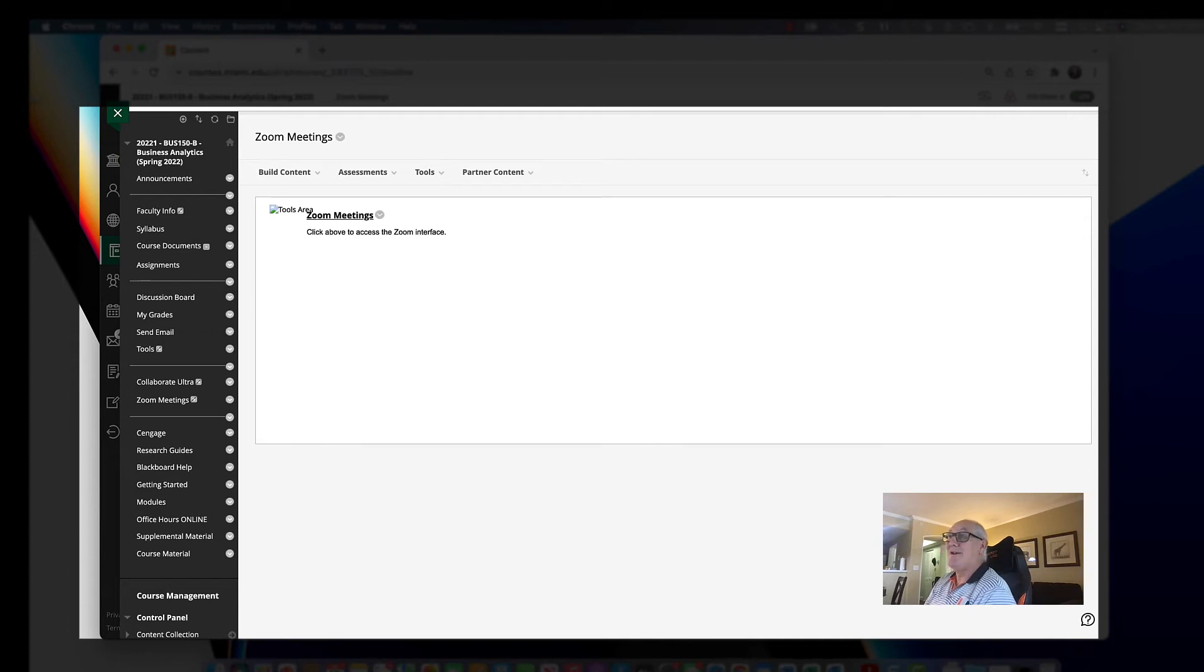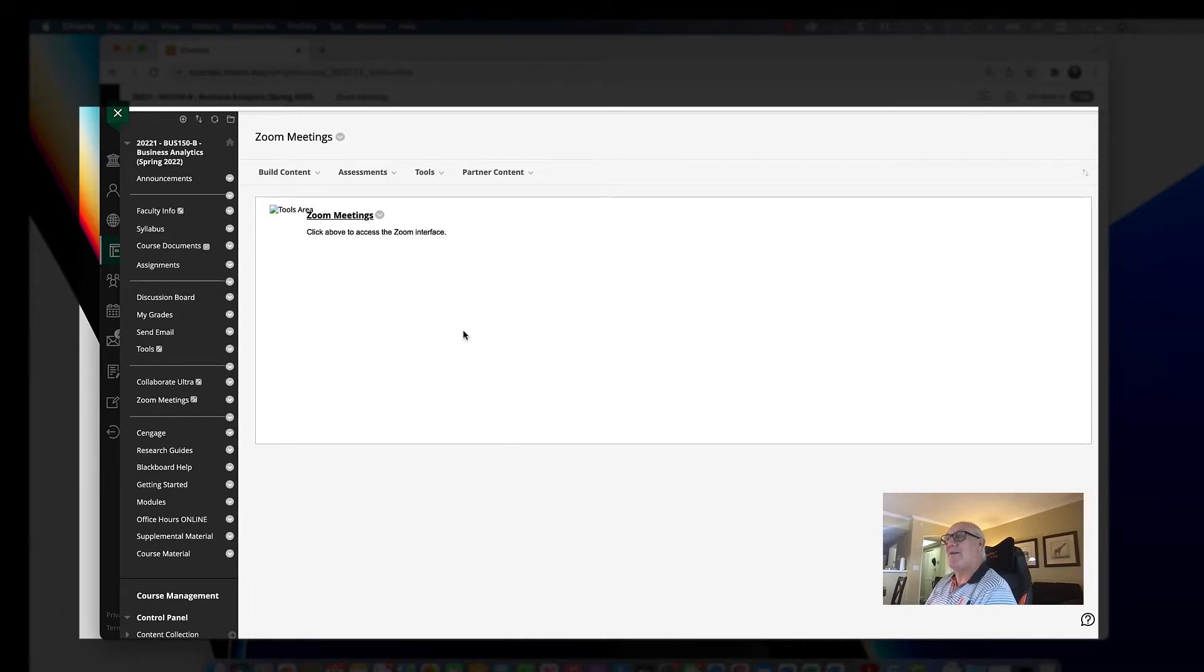Welcome to a learning video on how to use Zoom, which is embedded into Blackboard. I get this question because people are like, well, send me a Zoom link.